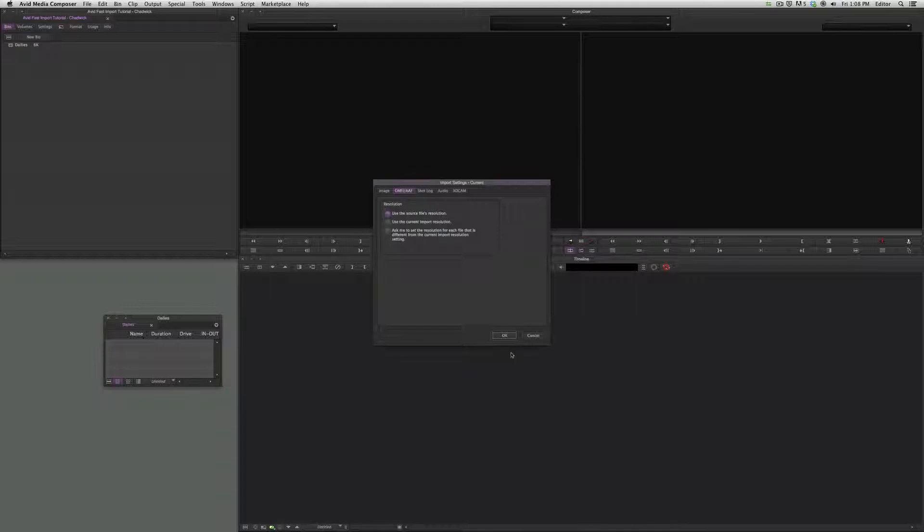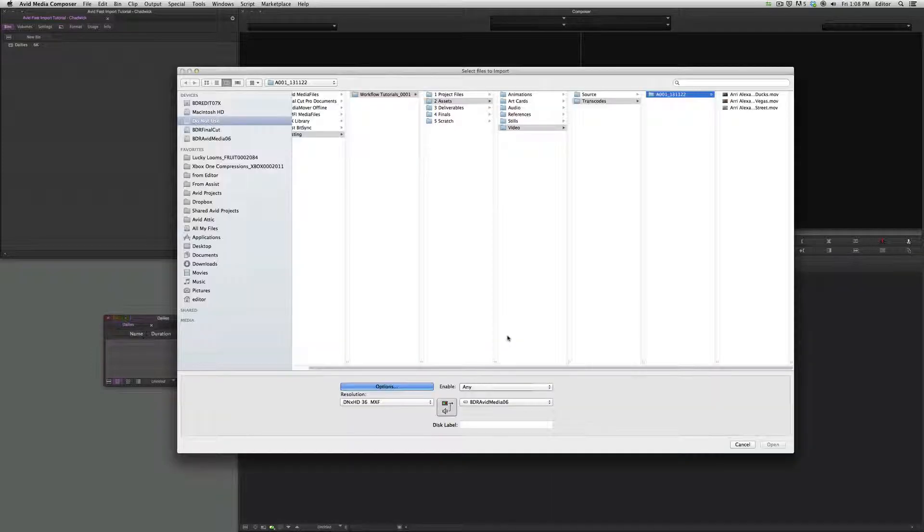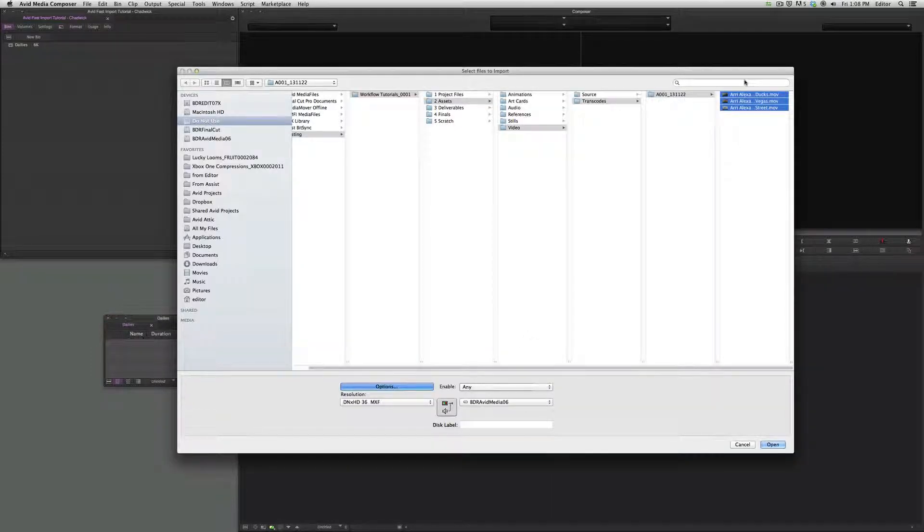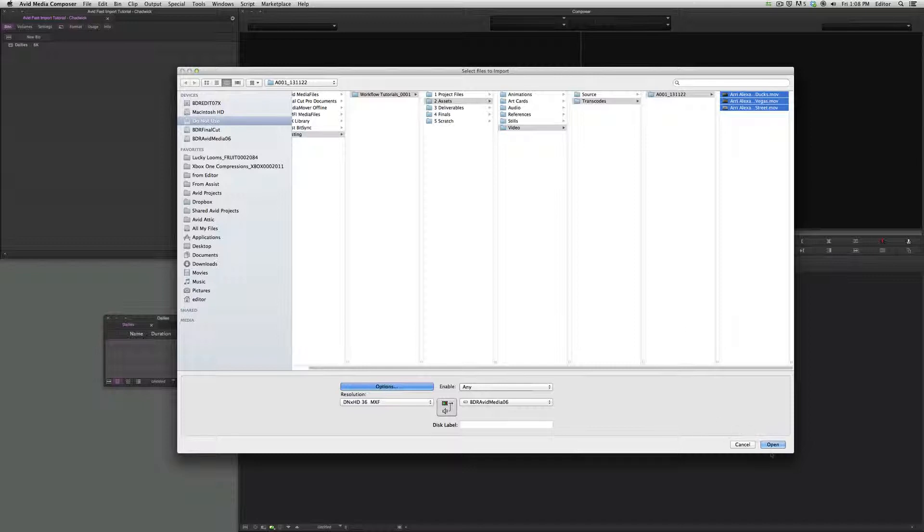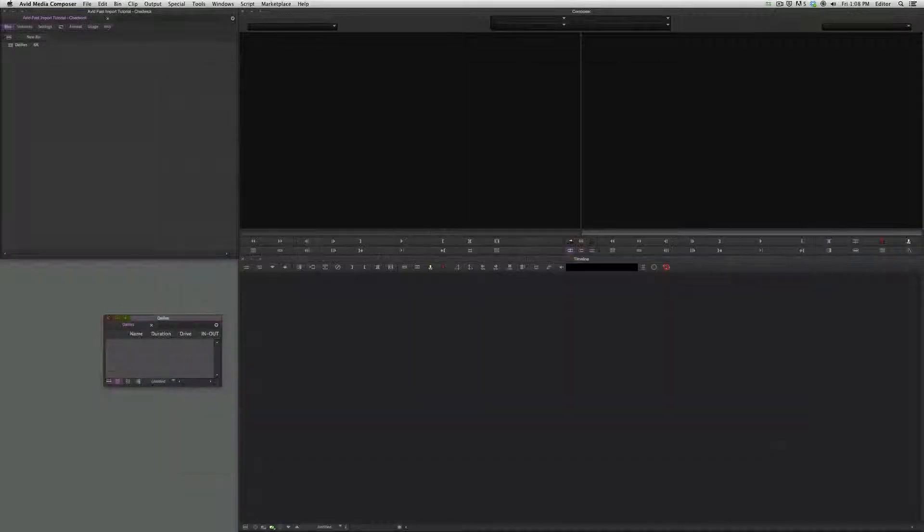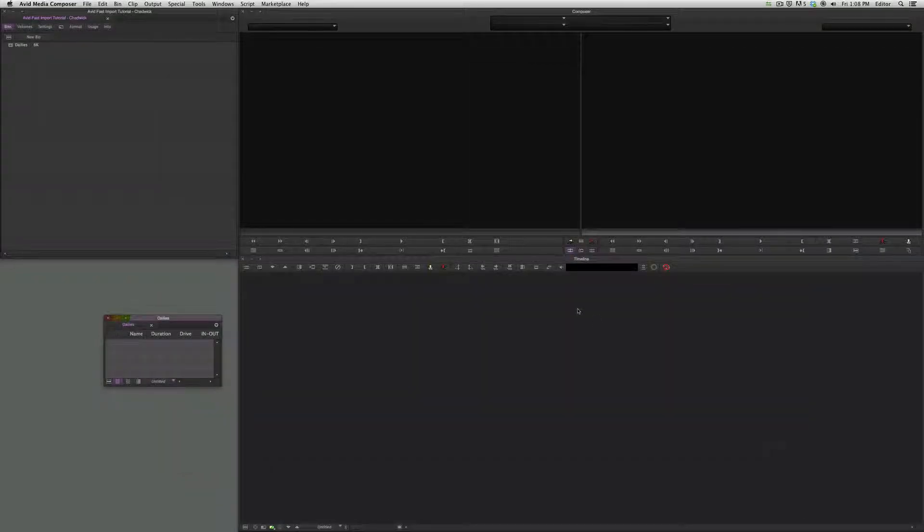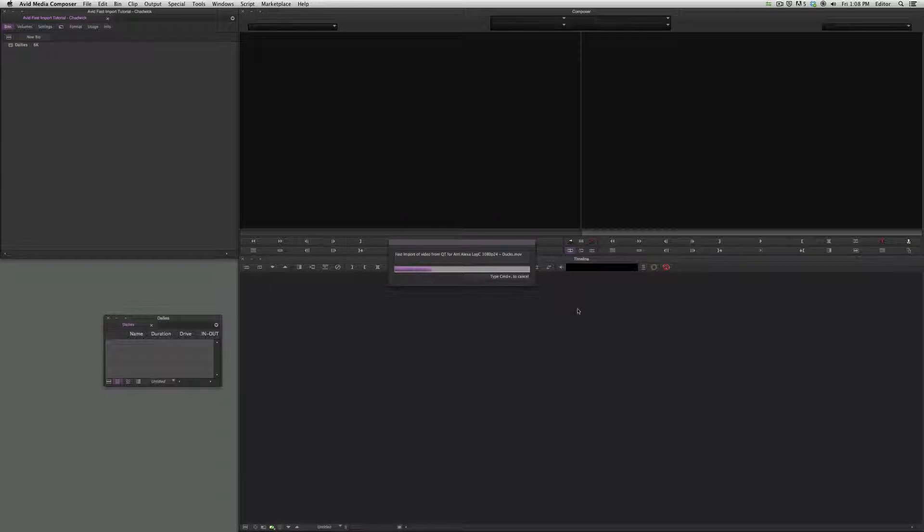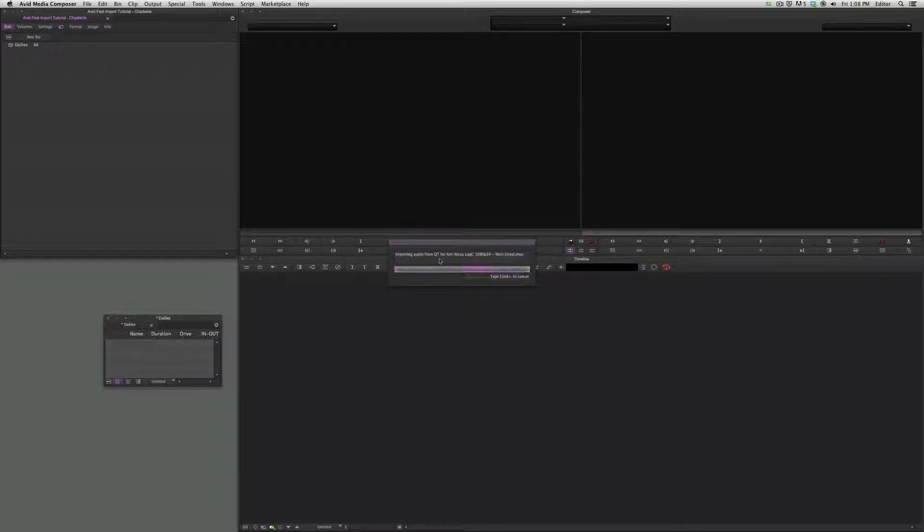On this, click okay, and we can select the three clips that we've made in Resolve and open. Once it gets going here, it's a fast import video QuickTime, and there it is.